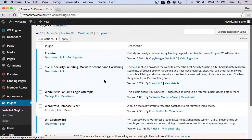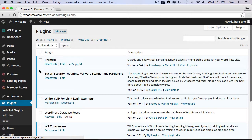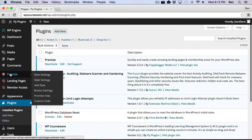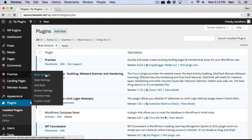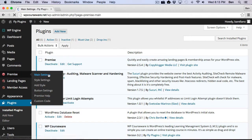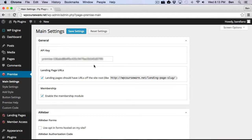So what I want to do now is go over to Premise, and I want to show a particular setting under Premise main settings. And this setting here is critical. You do need to set this. This is one of the first things you need to do when you install Premise. You need to get your API key. Your API key can be found in your membership area on the Premise website.